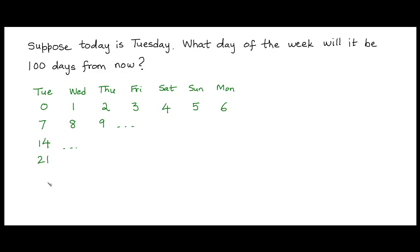So instead of doing this for all the multiples of 7, we can directly skip ahead to day 70, which is 7 times 10. We know that day 70 would be a Tuesday.